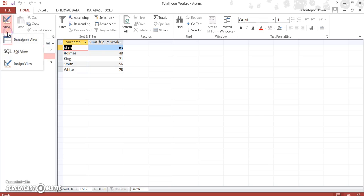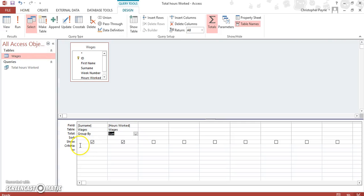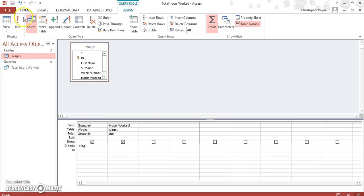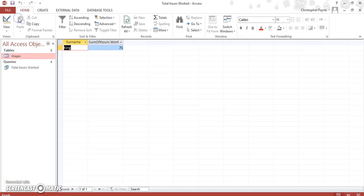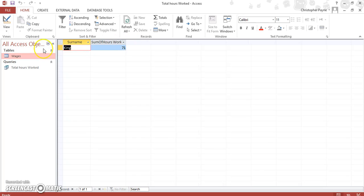Now you could, if you wanted to, break this down even further. If you're asked to look for a specific person, you're asked to try and find, in the question, King. So we run again and get the specific person and the number of hours they worked.